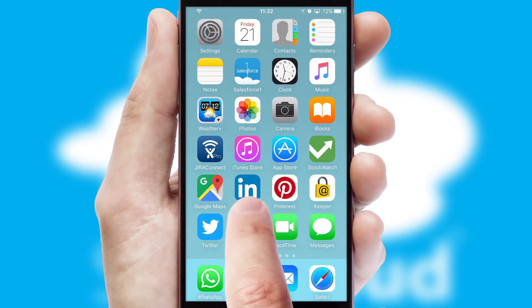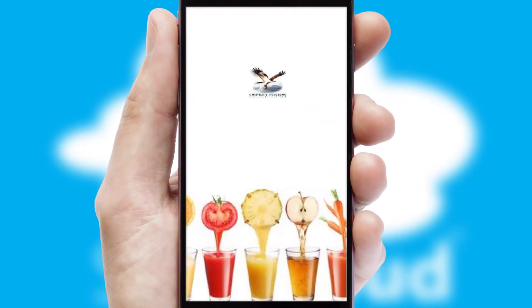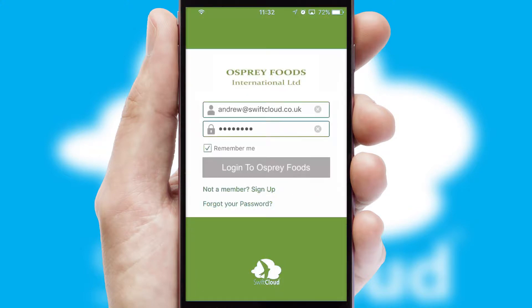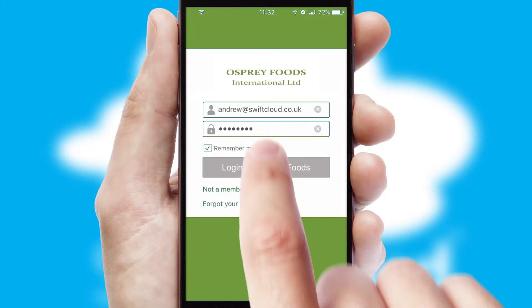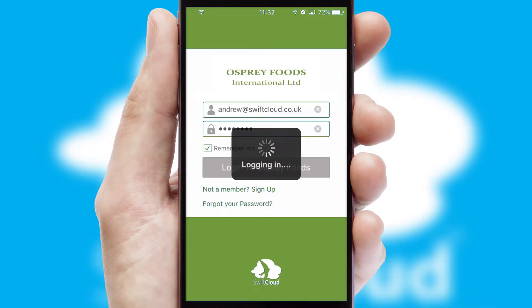After clicking on your branded icon, a customized splash screen will appear. This leads to the login screen, which includes your company logo, and you can choose your own color themes throughout the app. Simply log in and you're ready to go.